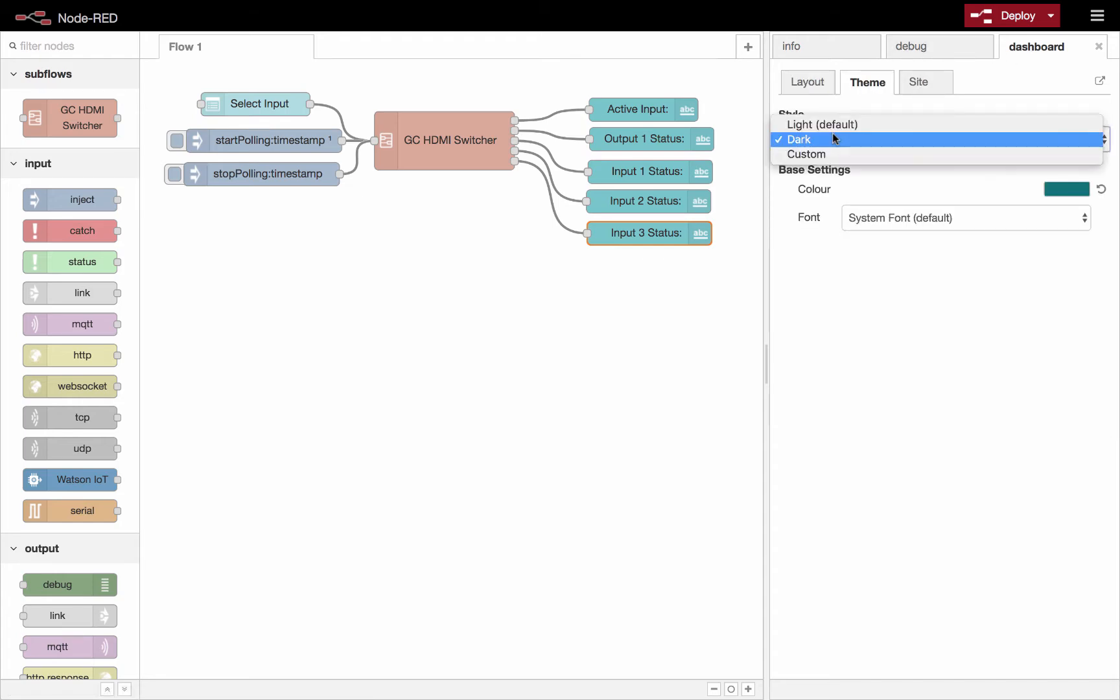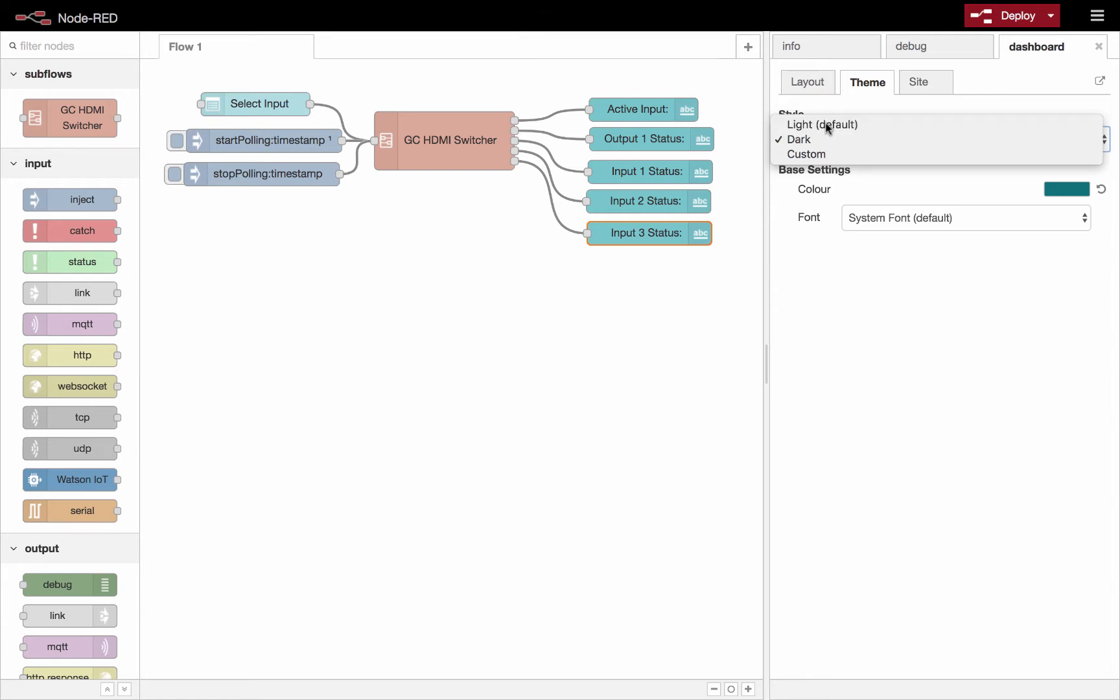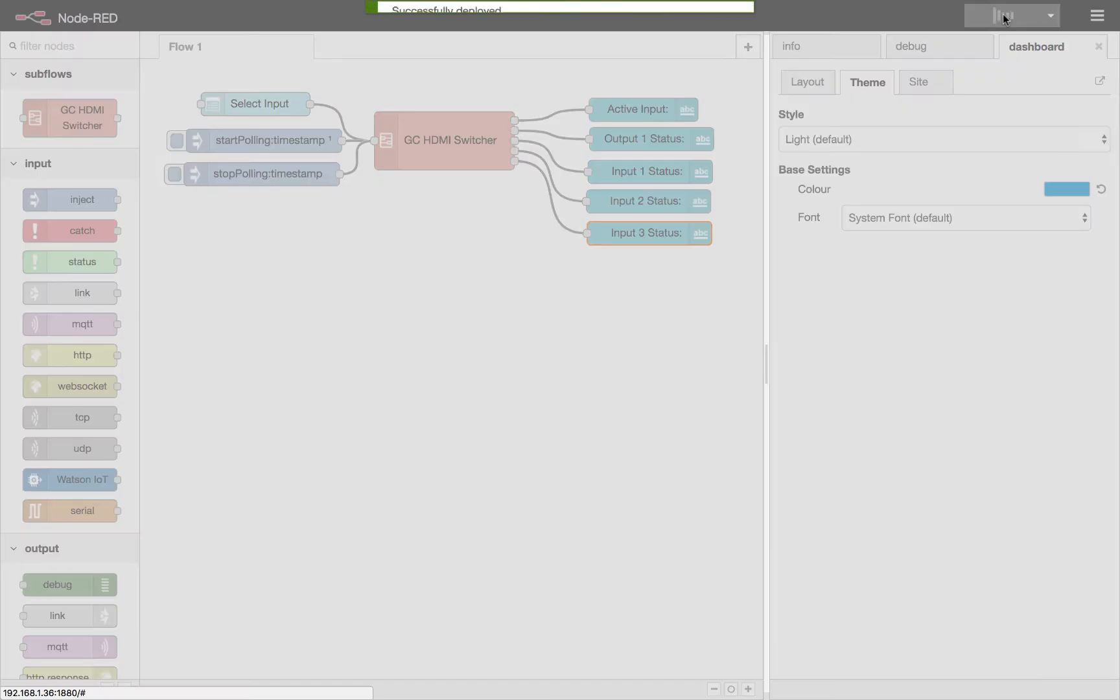Here we could choose between three different themes: light, dark, or custom. So let's have a look at the light one. We'll deploy that.